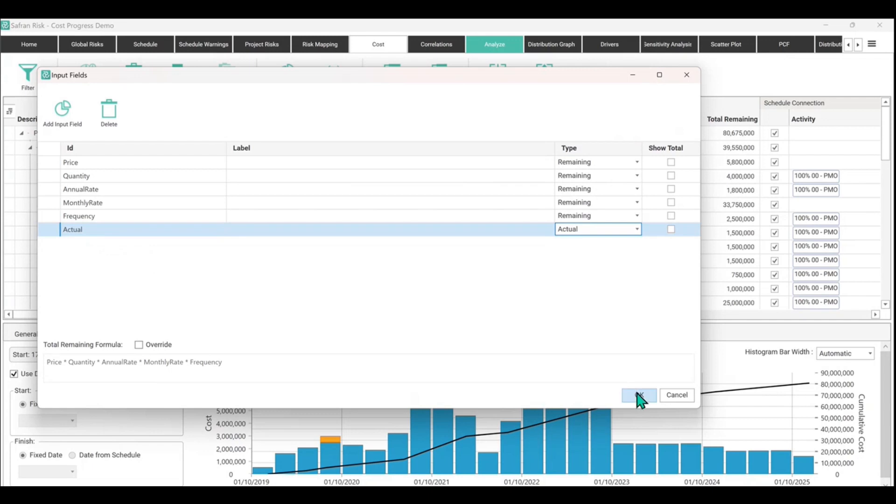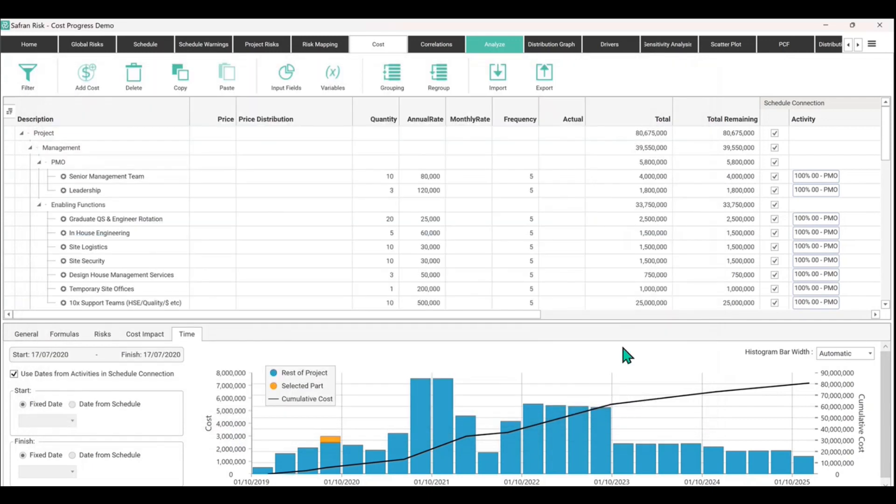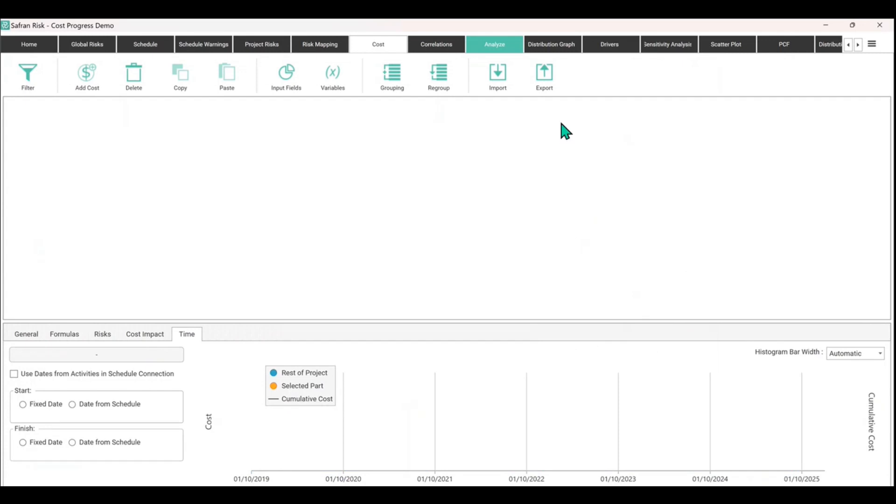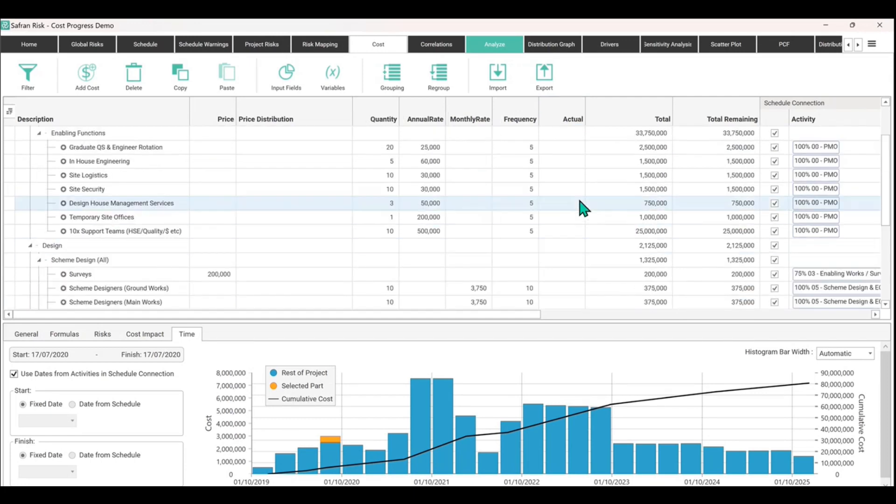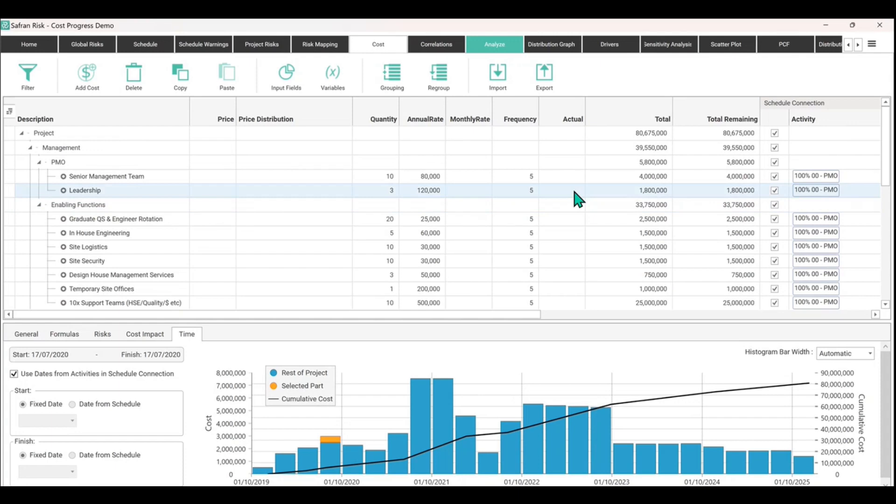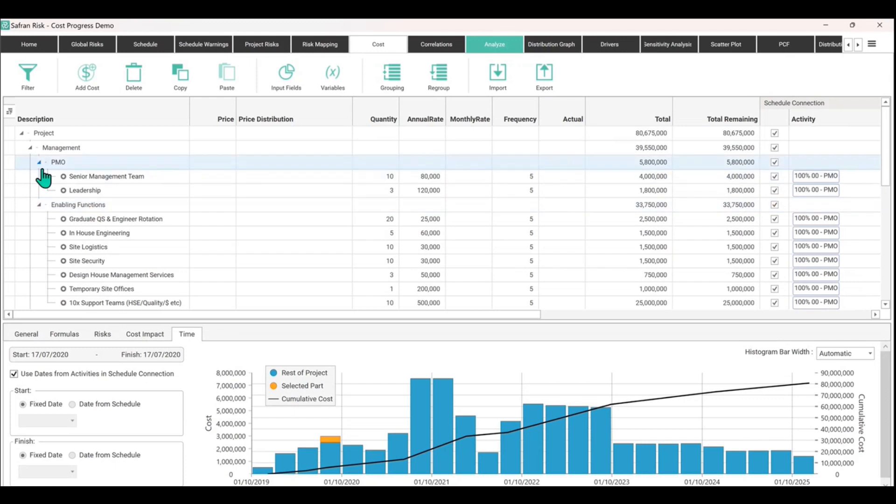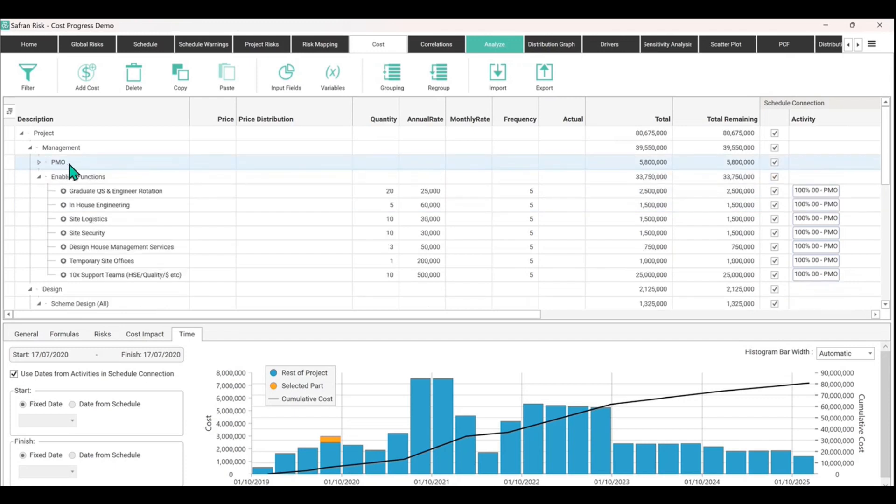So actual money that we've actually spent. So that adds it in. So we've got this column now called actual. Now you have to think about this a little bit because what are you trying to achieve? You know, if you know that you're about 10% into the progress of the PMO, the hammock.